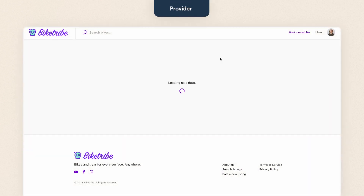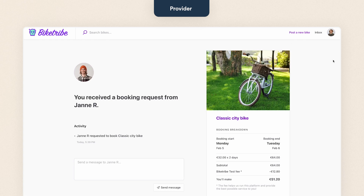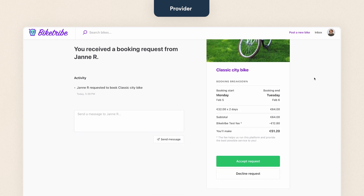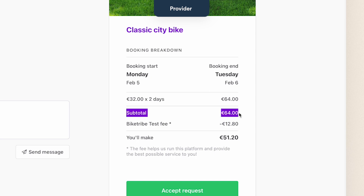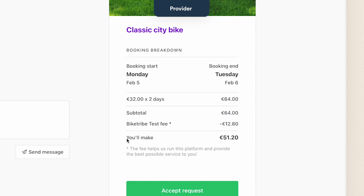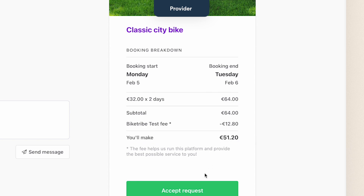Next, let's switch to the bike owner's profile. On the transaction page, the provider sees a different booking breakdown. First, there's the subtotal price of the two-day rental, followed by the marketplace fee. This is the 20% provider commission and it's deducted from the subtotal. After that, the provider can see how much money they will make on the transaction after the platform fee.